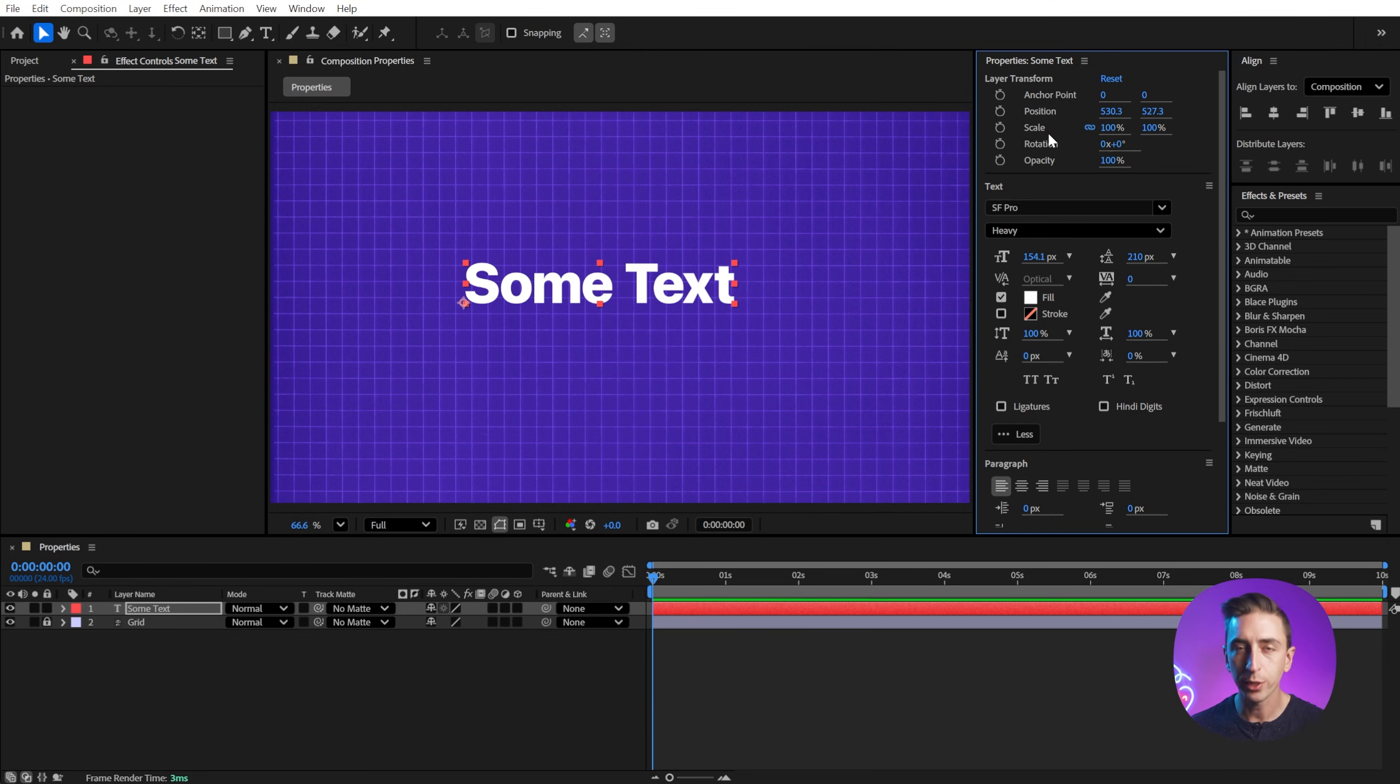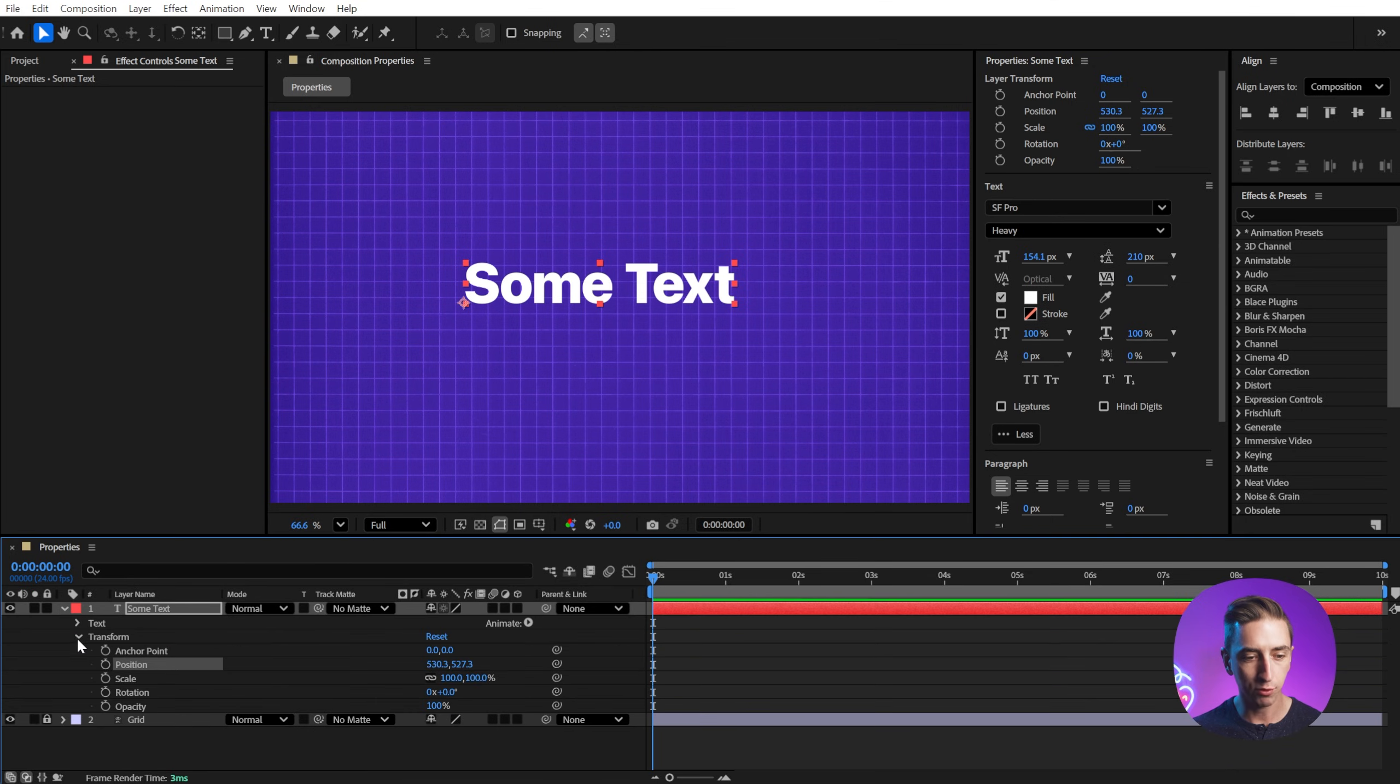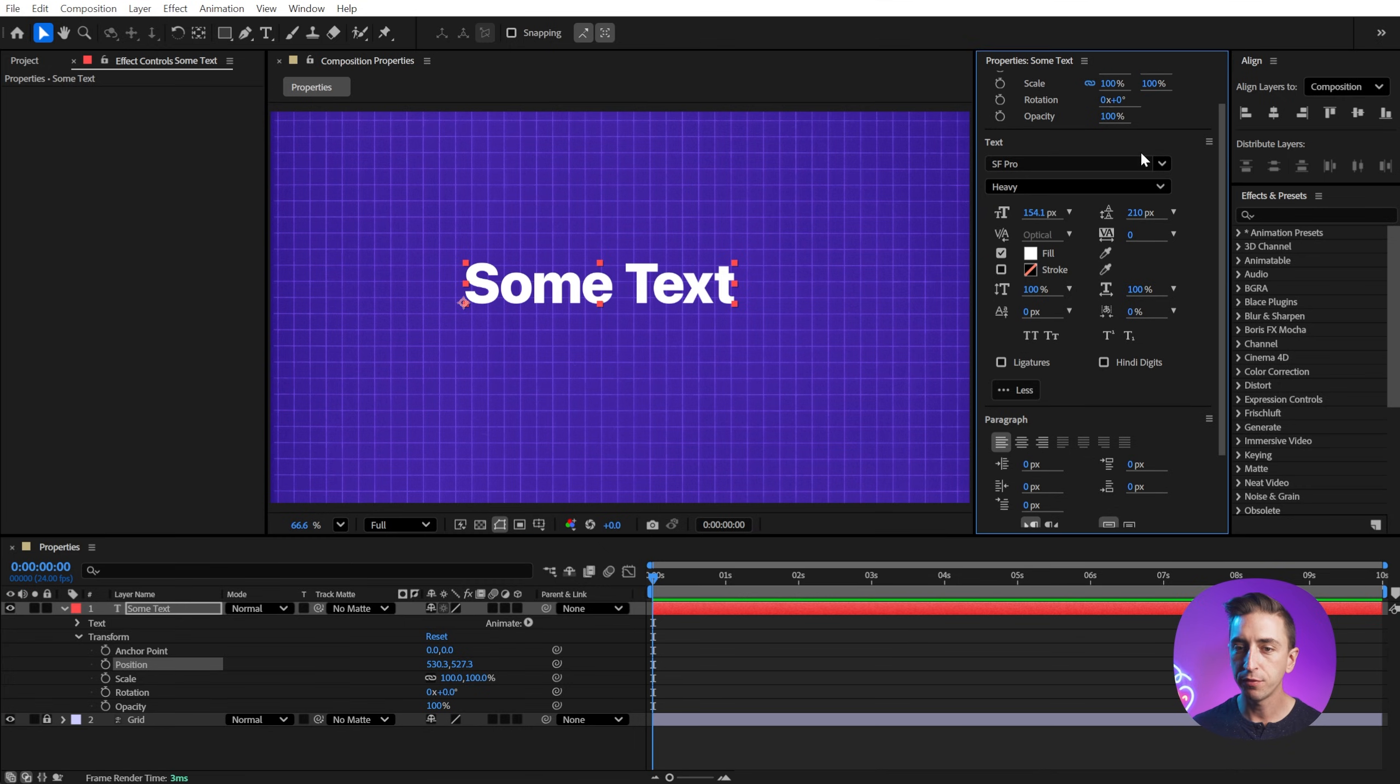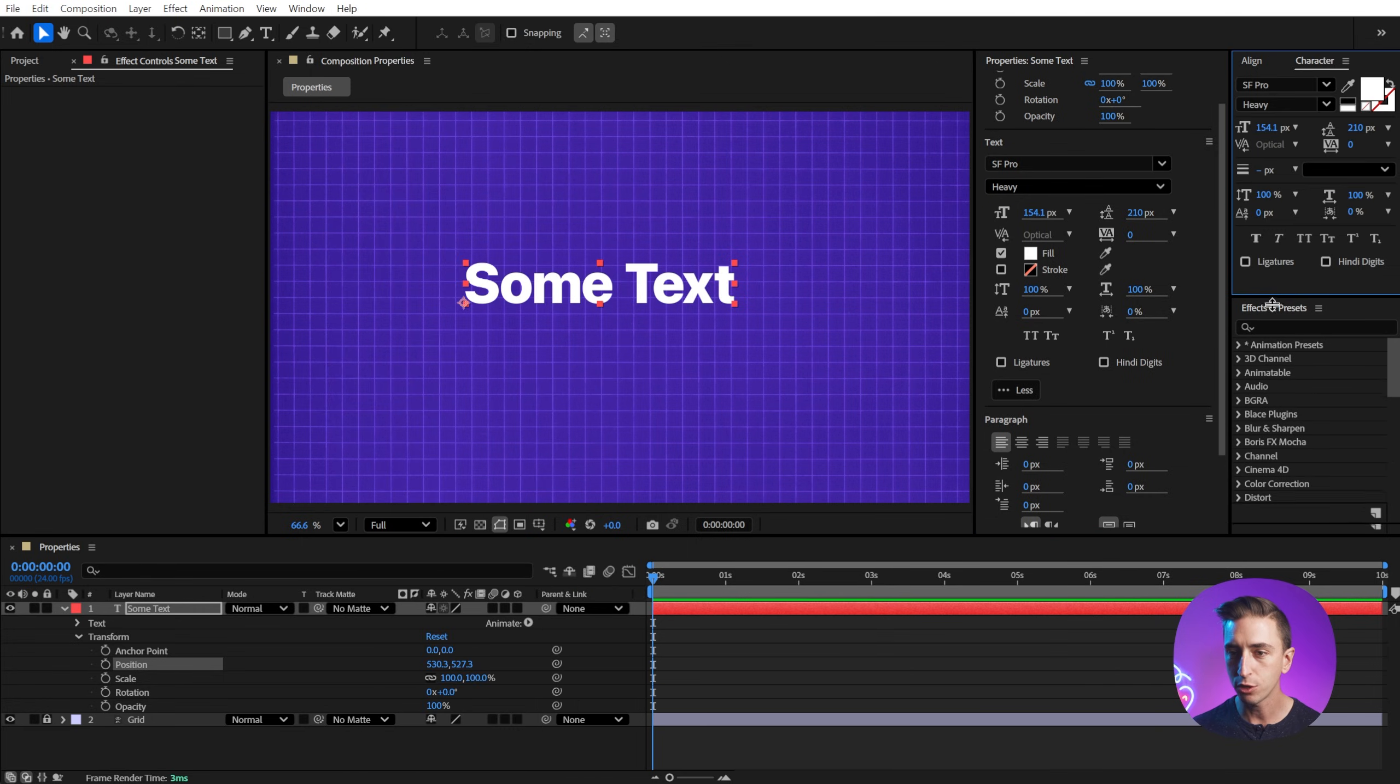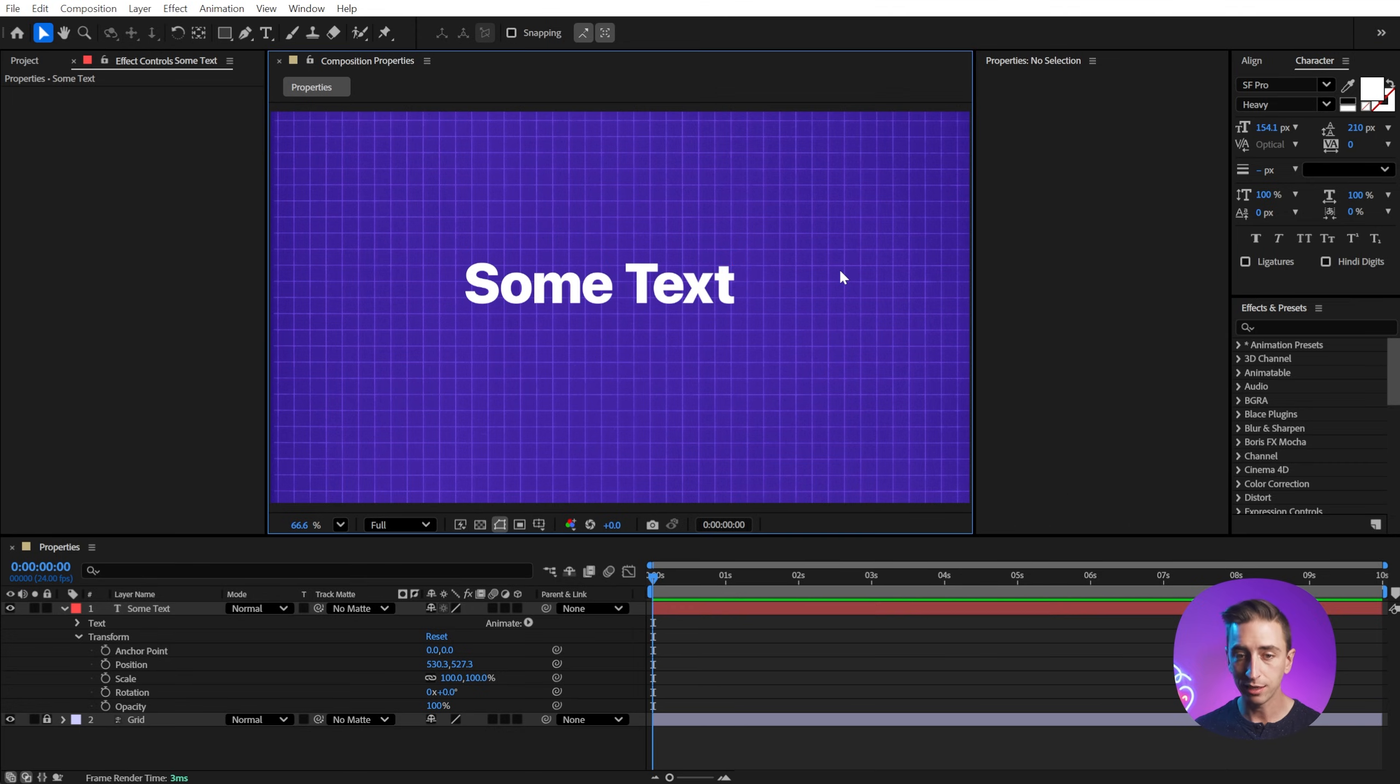First of all, we have our transform controls. So I don't need to go down into my layer and into the transform properties to modify those. No, I've got them right up here. Then we got a divider and a bunch of the text panel. So this is just like the character panel. If I bring that up, we're going to get most of the same controls that we have over here, right in the properties panel. Visible when we need it, not there when we don't need it.